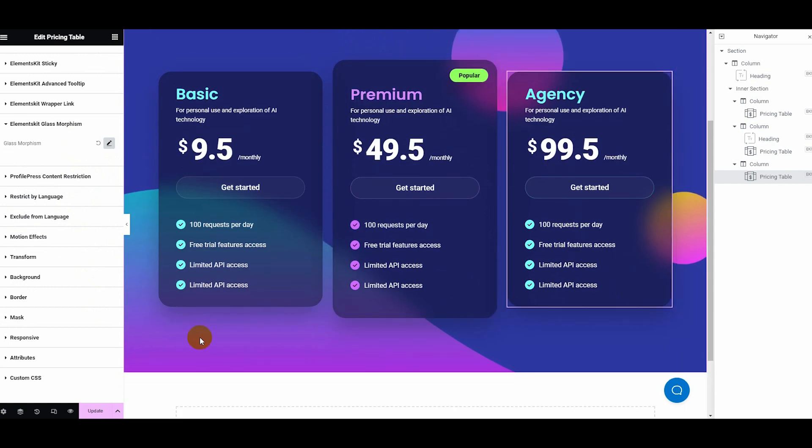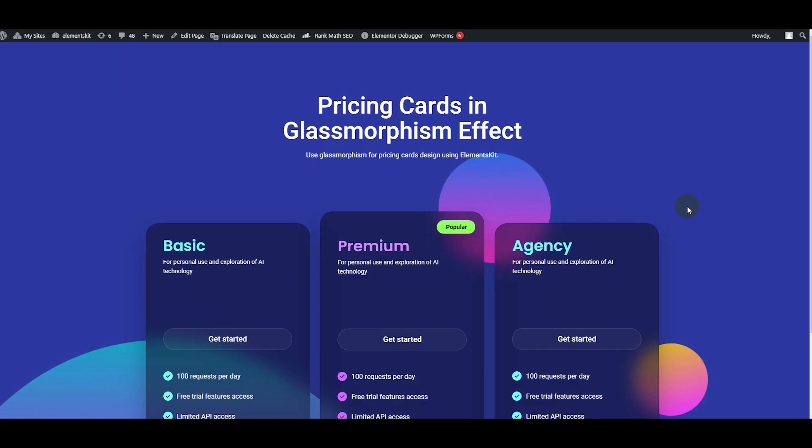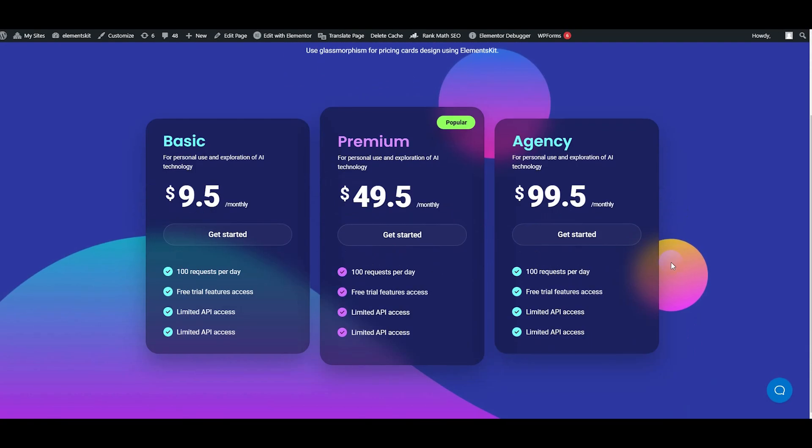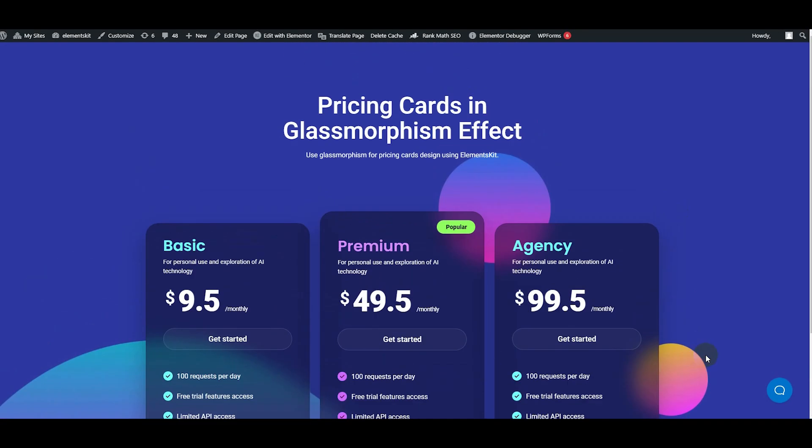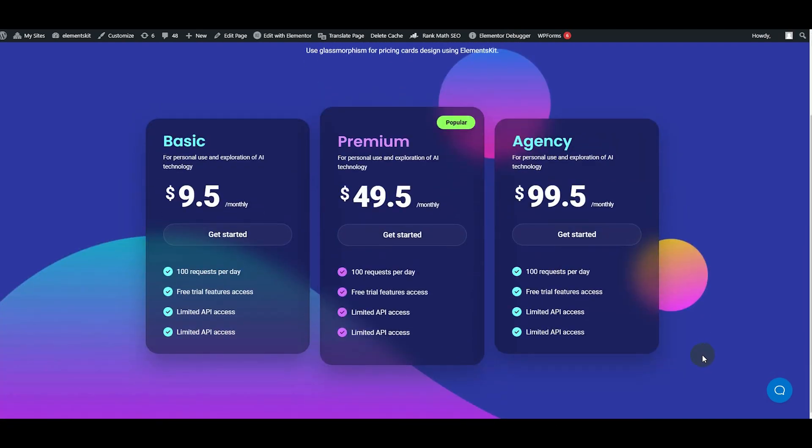Finally, after adding the glass effect to all pricing cards, press the Update button. Then hit the Preview button to view your stunning pricing page with the glass effect right in front of your eyes.